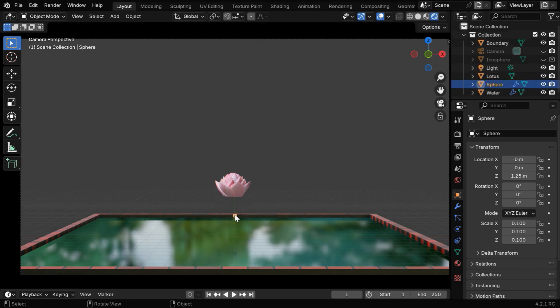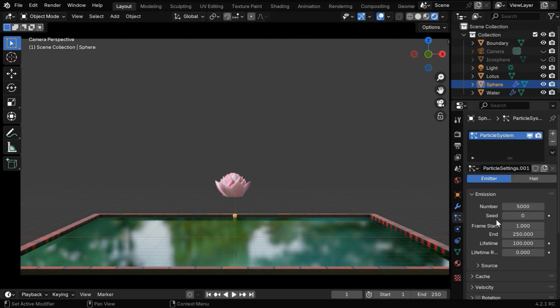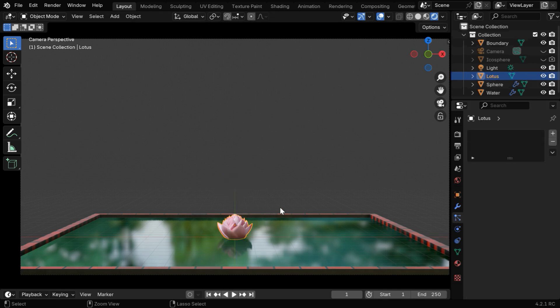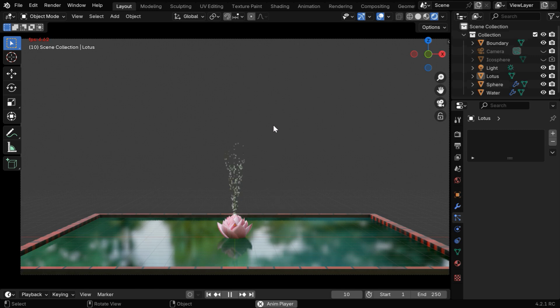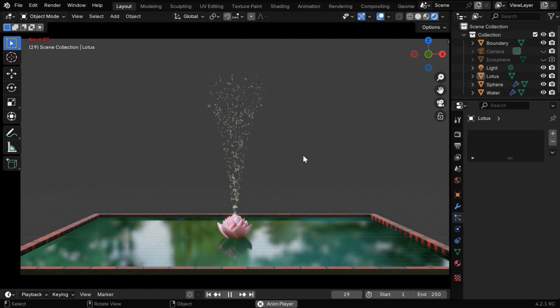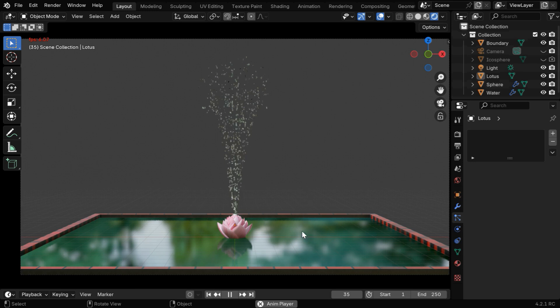This is the sphere that will emit the particles, we have enabled a particle system for this object, exactly as we saw in our proof of concept. Now if we run this animation, the water particles will first move up, and then they will fall down and hit the surface of this water.